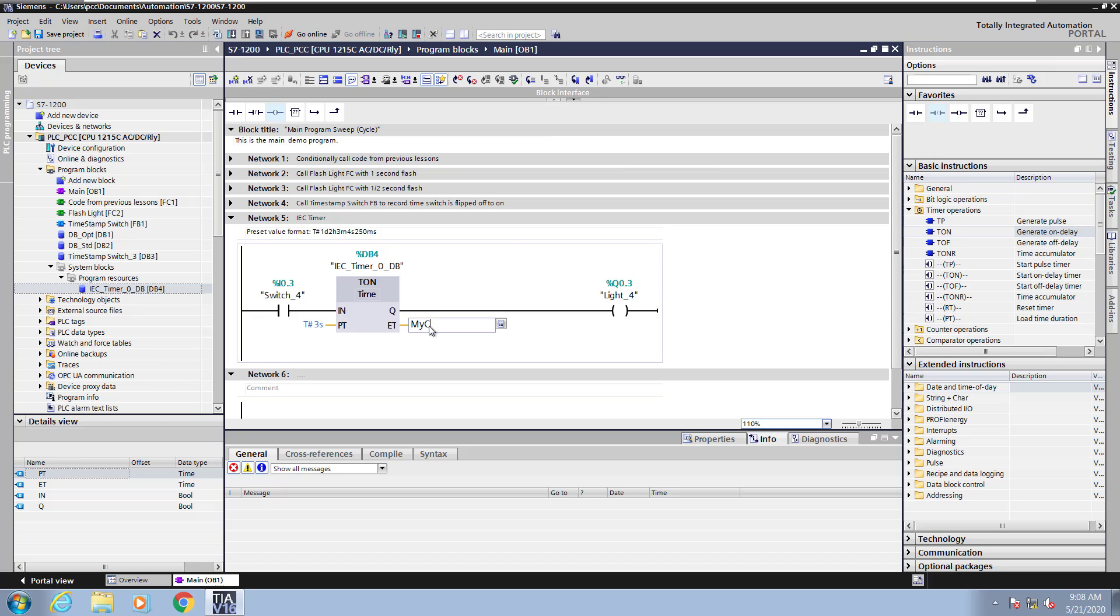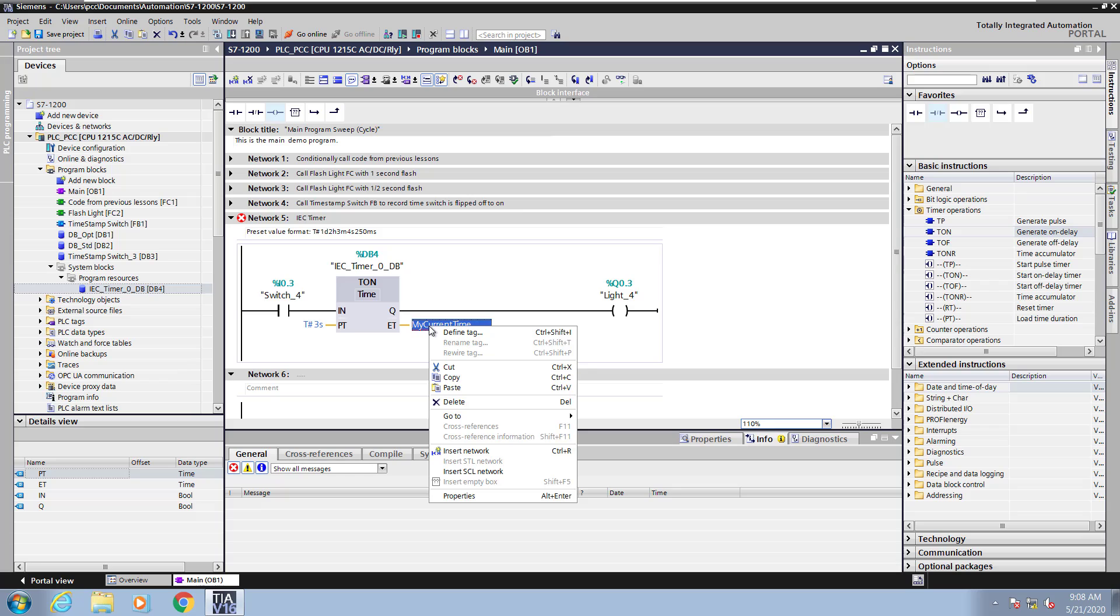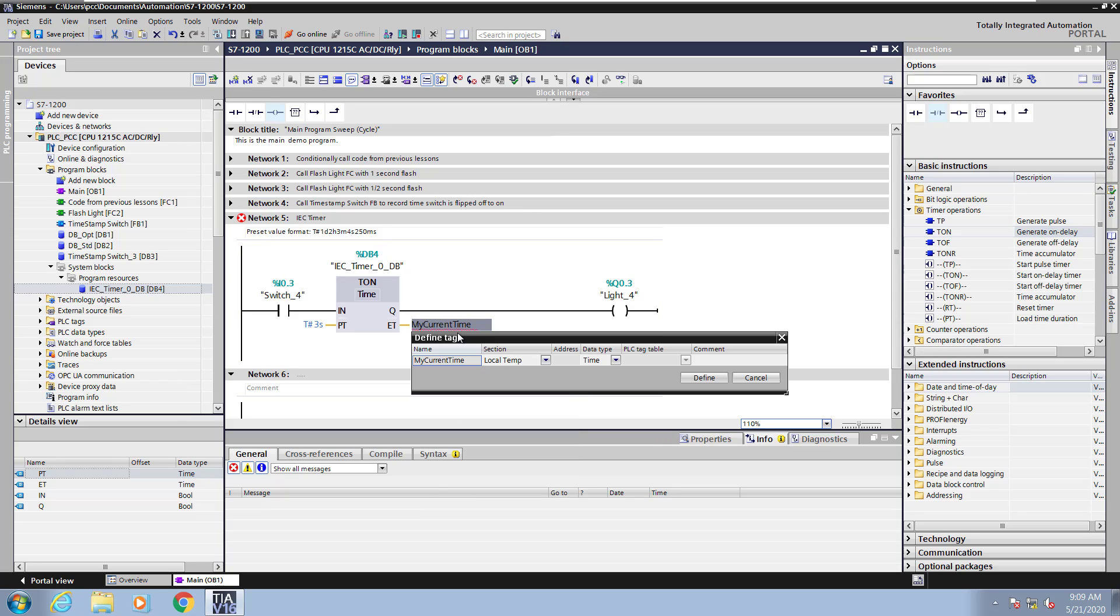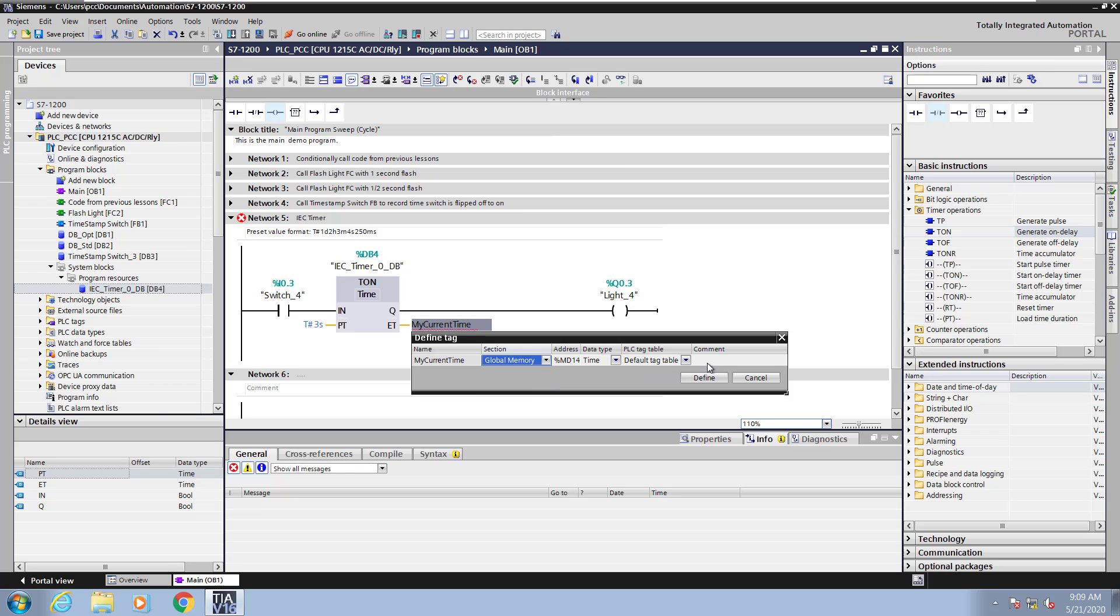For the elapsed time I will enter in a variable, my current time. So that tag does not exist. So I will right click on the tag and select define tag. For the section of memory I will select the global memory. So this is in the M memory region.